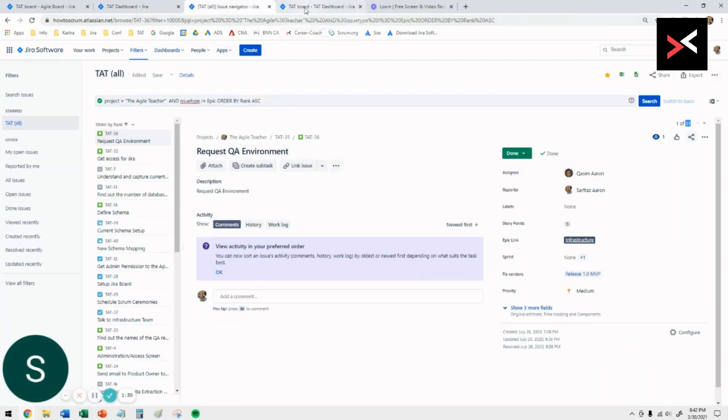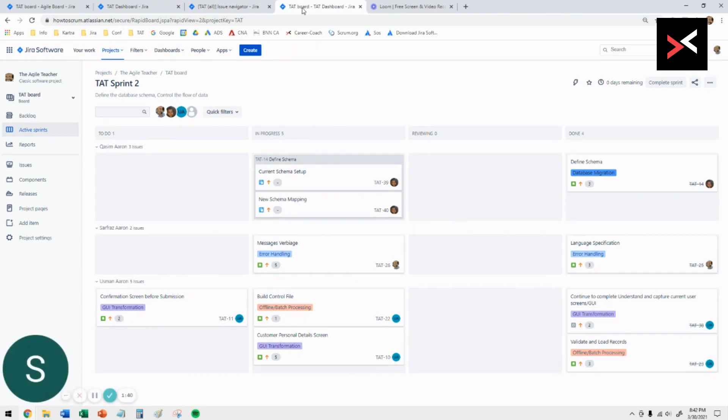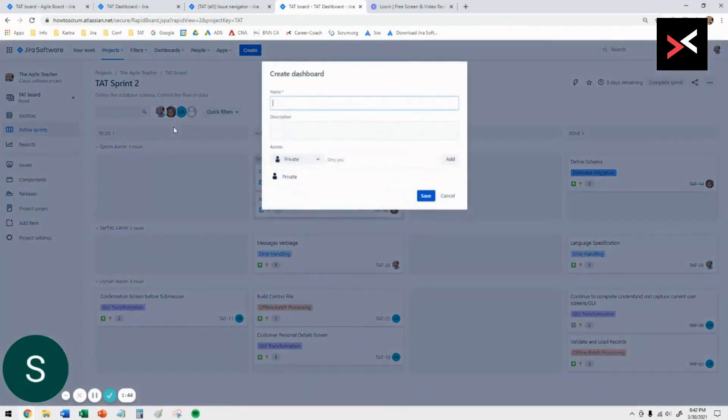Once you've done that, you want to go to your project again, click on dashboards, and underneath you want to say create dashboard. You want to give a useful name for your dashboard.